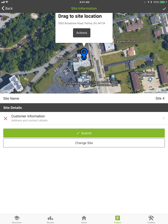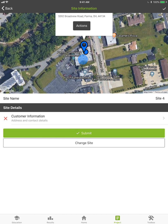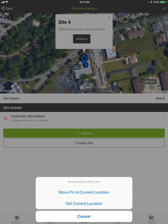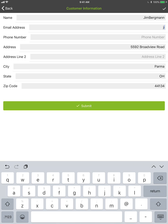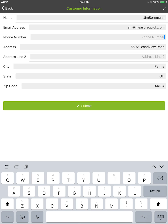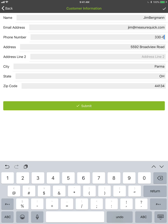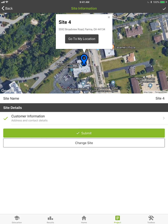The Job Site section lets you geotag the location. I can see I'm at 5592 Broadview Road — I can drag and fine-tune that pin, or hit Action and say 'Move pin to current location.' The site is auto-named by default, so it's set up as Site 4. I can hit Customer Information and type in my name, email address — jim@measurequick.com — and phone number. A secondary address line isn't required. Once all required customer information is filled in, I get a green check mark and can hit Submit.